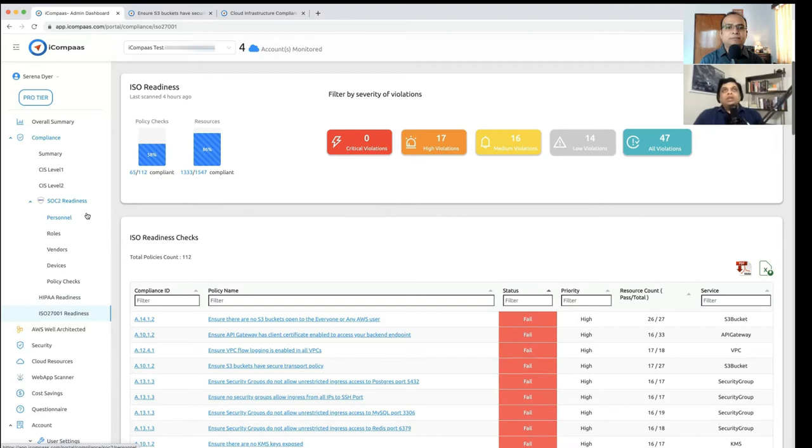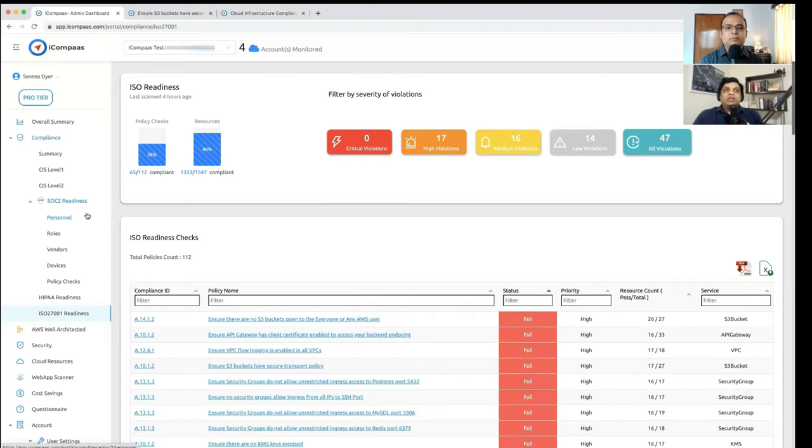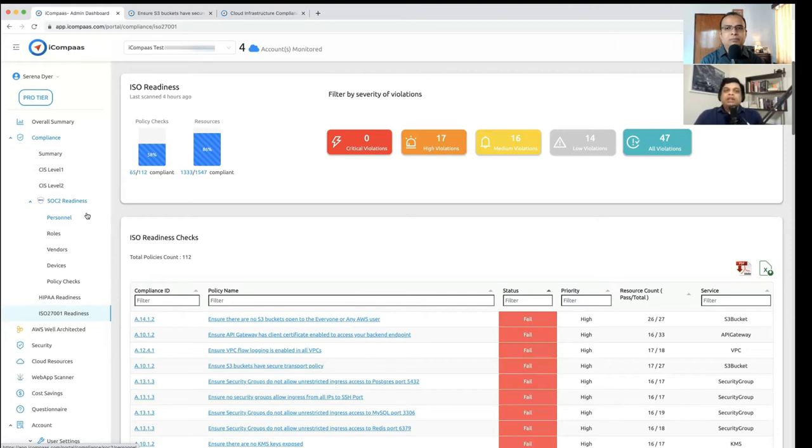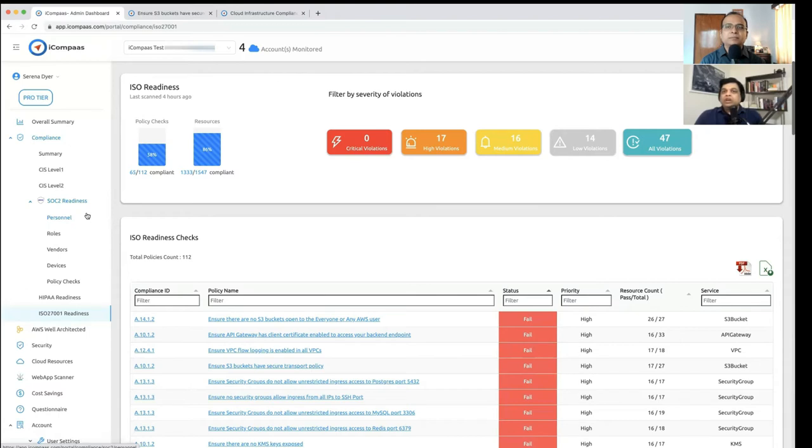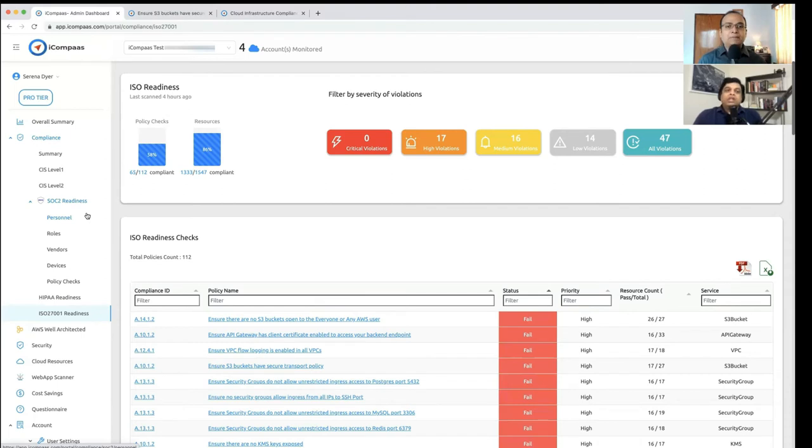As you know, any compliance, there is a part process and part automation, right? And the area that we are covering most of it is the infrastructure side, any automation on the infrastructure side, we are doing that for our customers. And we also help you manage the personnel, roles, vendors, devices, which is also part of the compliance stuff right here in our interface. So you don't have to go and do that separately. So we are covering those aspects, but we are not covering everything. It's not possible to cover the process aspects too much. We can only cover the automation side on the infrastructure side. We are definitely covering that.